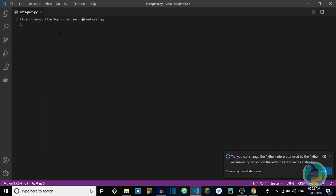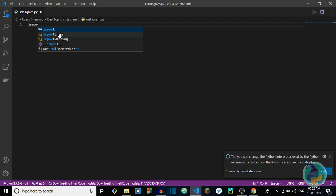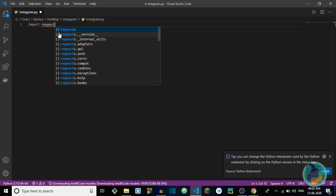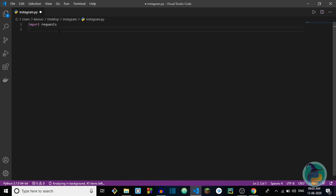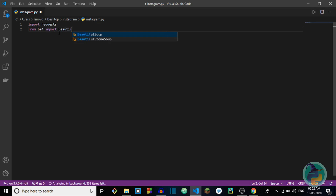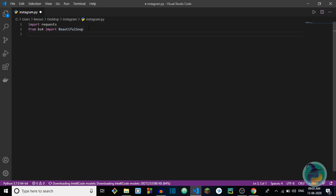I'll save it as instagram.py so it will be a Python file. Now let's start coding. First we will import two modules: requests, and secondly from bs4 import BeautifulSoup. After writing the entire code I'll explain what the code means and what each line does. If you don't know what these modules are, I'll explain once I finish coding — that will be more convenient and easy for you to understand. For now just follow me.